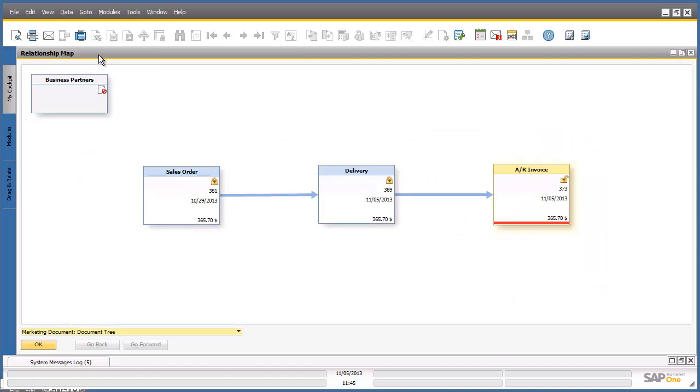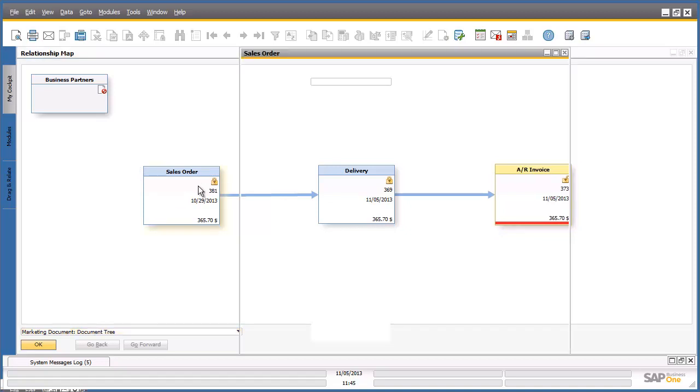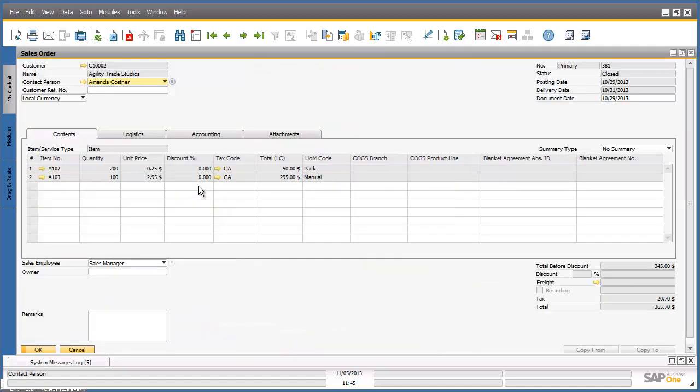The relationship map screen appears and shows you the origin document types of the whole order process. You can simply double-click on each document type within the relationship map to access the related information, such as the sales order. And this will actually open up the sales order screen.